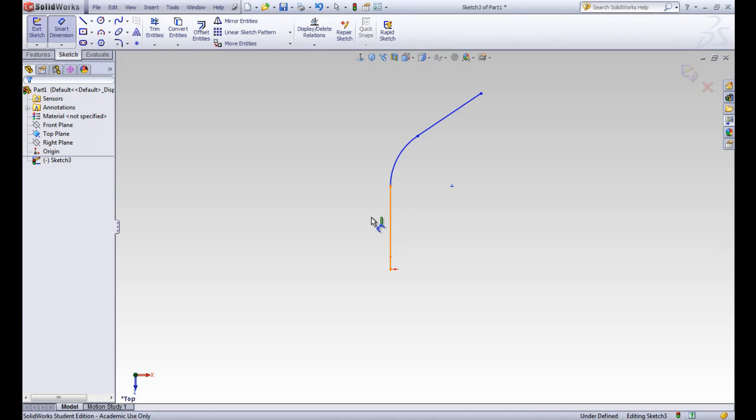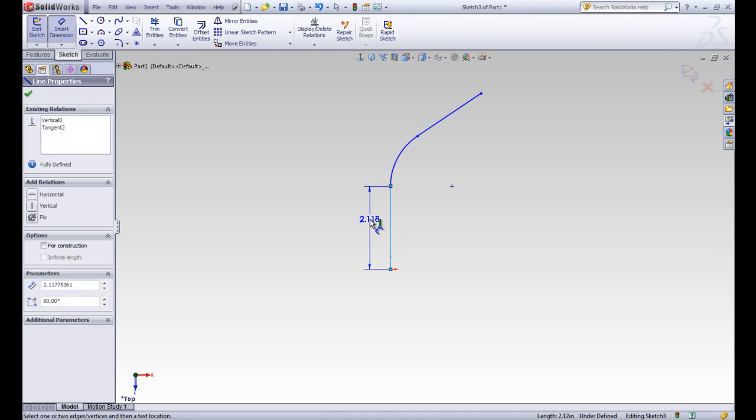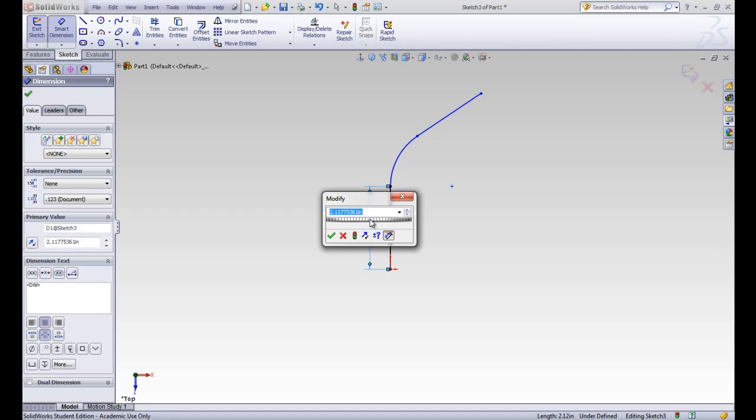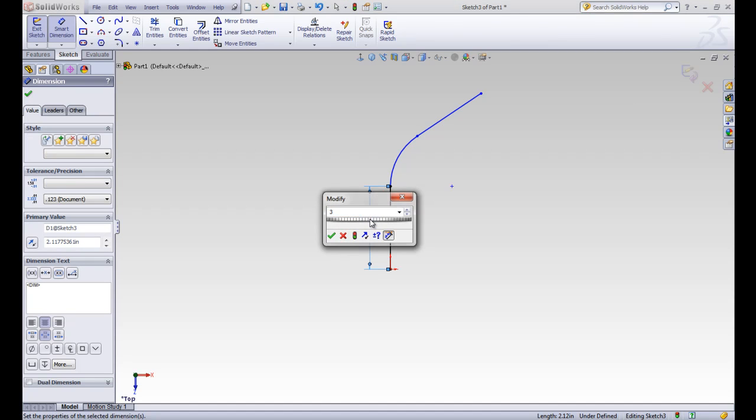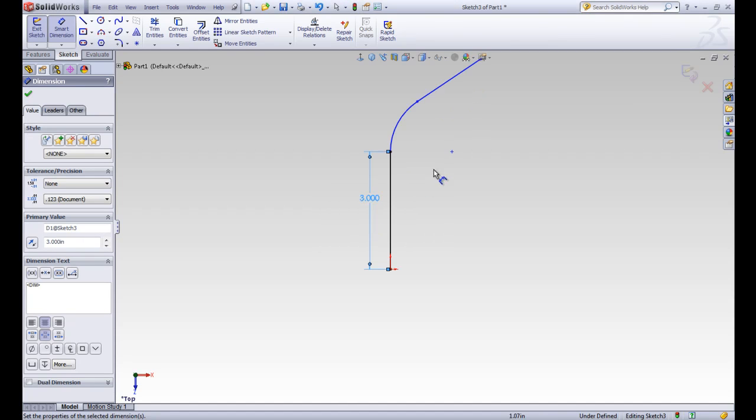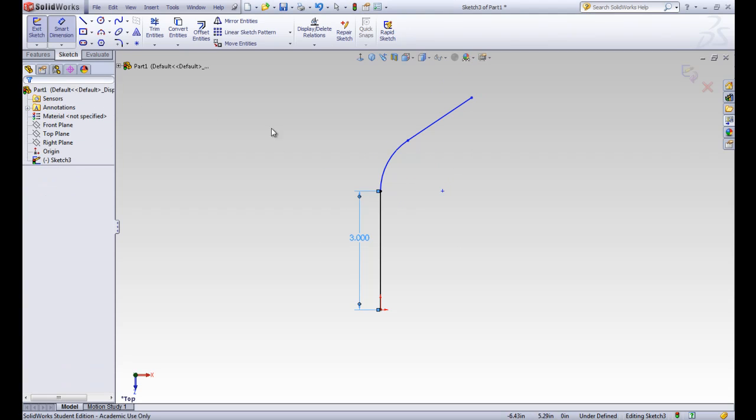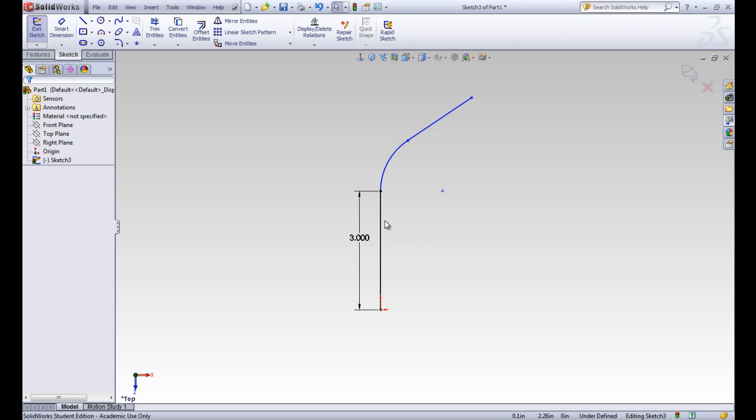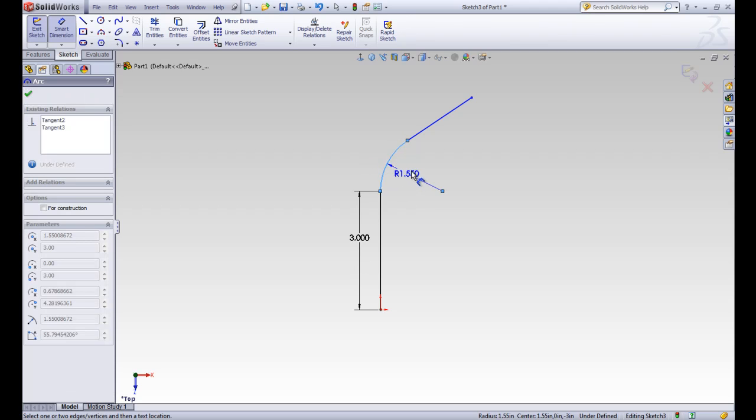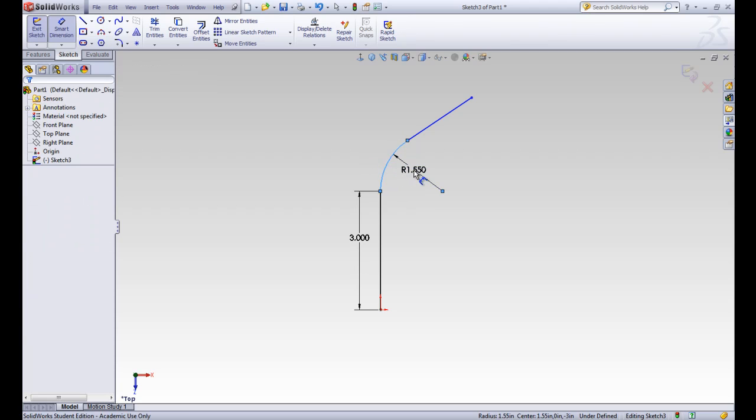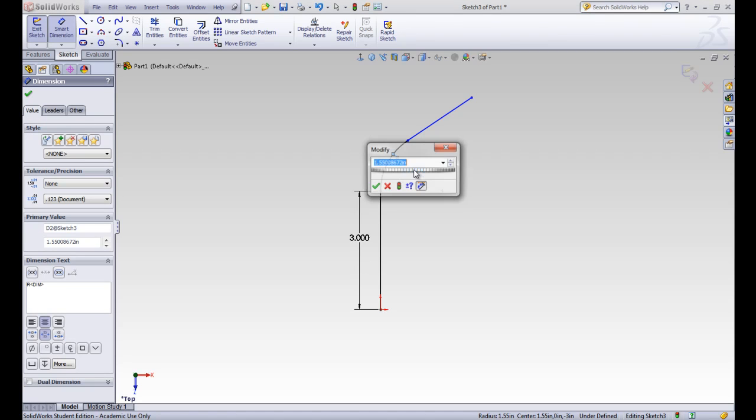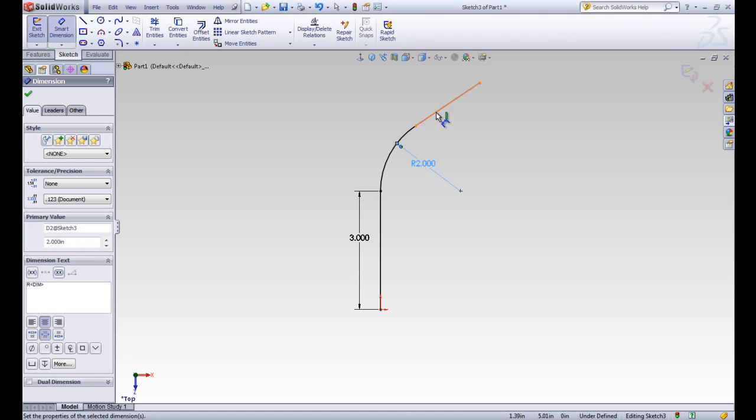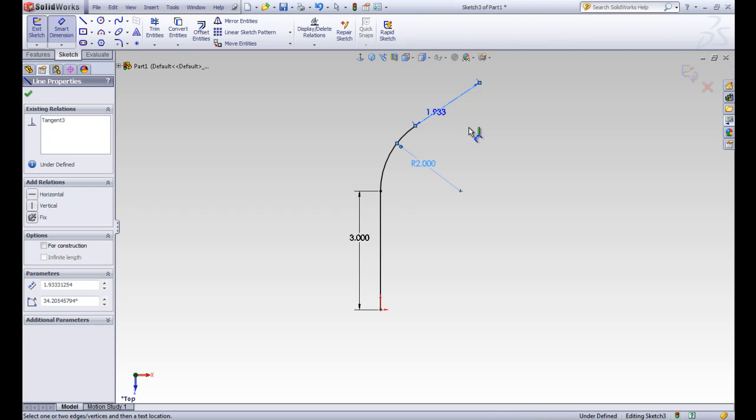So we're going to make this vertical part 3. You can see as we fully define this sketch, other things that are blue shift to make it fit. And the things that are black will now stay in place. So the more dimensions that we put on, the more defined our sketch is. We're going to have this radius be 2 inches.